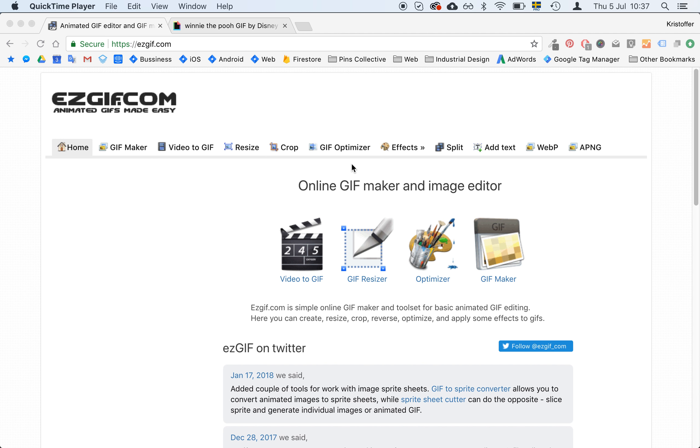But I will show you an easy example of how you can import a GIF from Giphy and make it better before you upload it to the PIN.